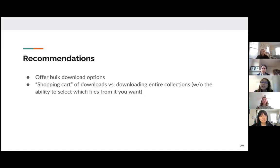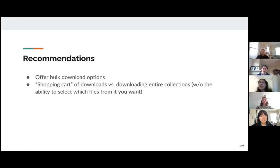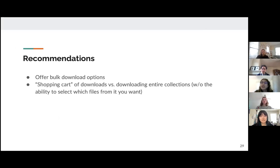For functionality, we recommend that archives offer bulk download options, and also specifically offer the option of a shopping cart of downloads, so that users can download specific files that they need all at once, versus downloading an entire collection.